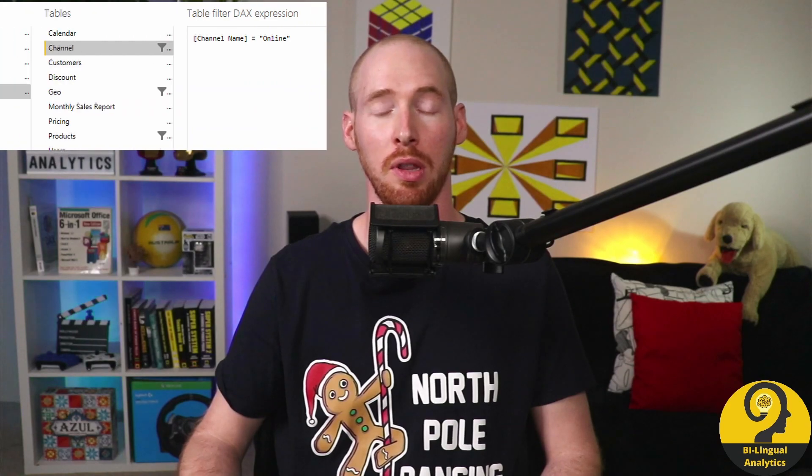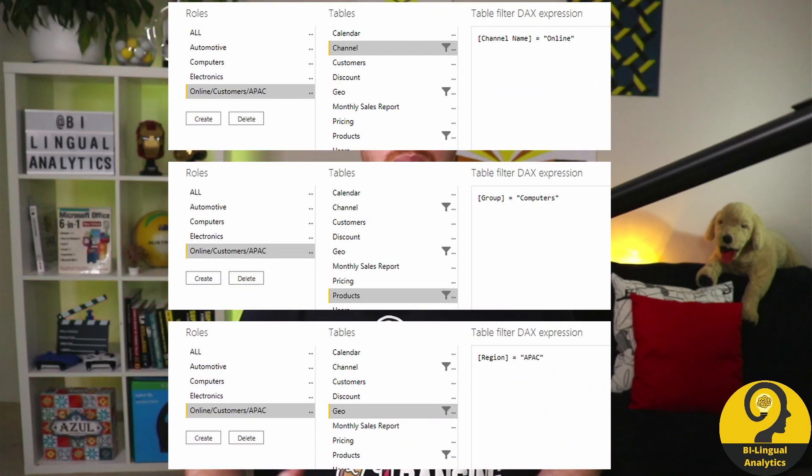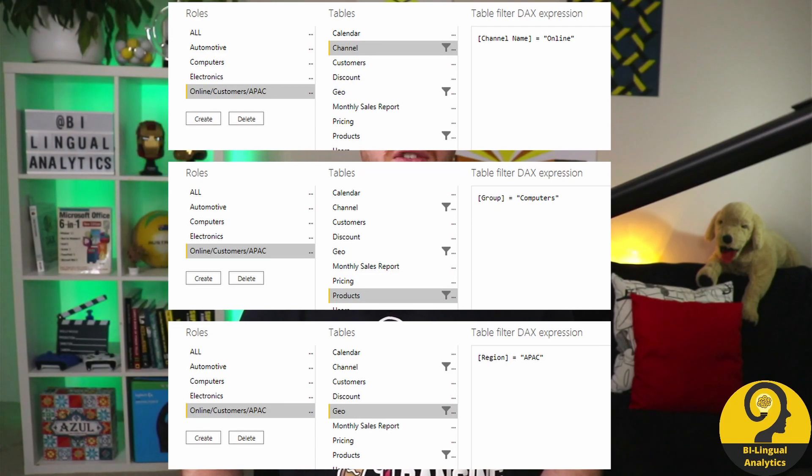While in this demo I only used a single field from the product table, you can apply as many rules as you want under a certain profile. Just have a quick look at this one — this role will only show records for products sold online, from the Computers group to customers in APAC, applying three DAX expressions to pre-filter the data for those who fall into this profile. As long as you have a field in the data model which should be used as the basis of security profiles, you are good to go.